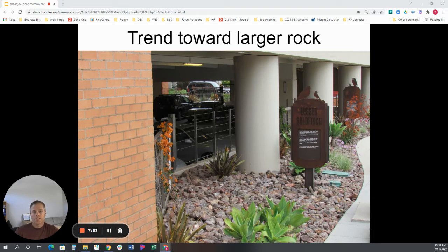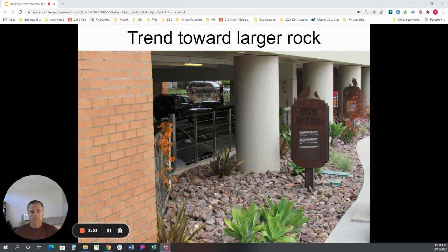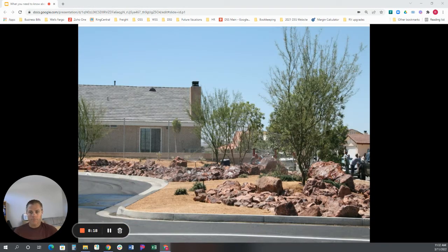There's also the fear that larger stones — softball size and up — might be picked up and used for destructive purposes, like thrown through windows. While that's a concern, I have not seen that happen in reality in my 20 years in the business, but it is still a consideration.